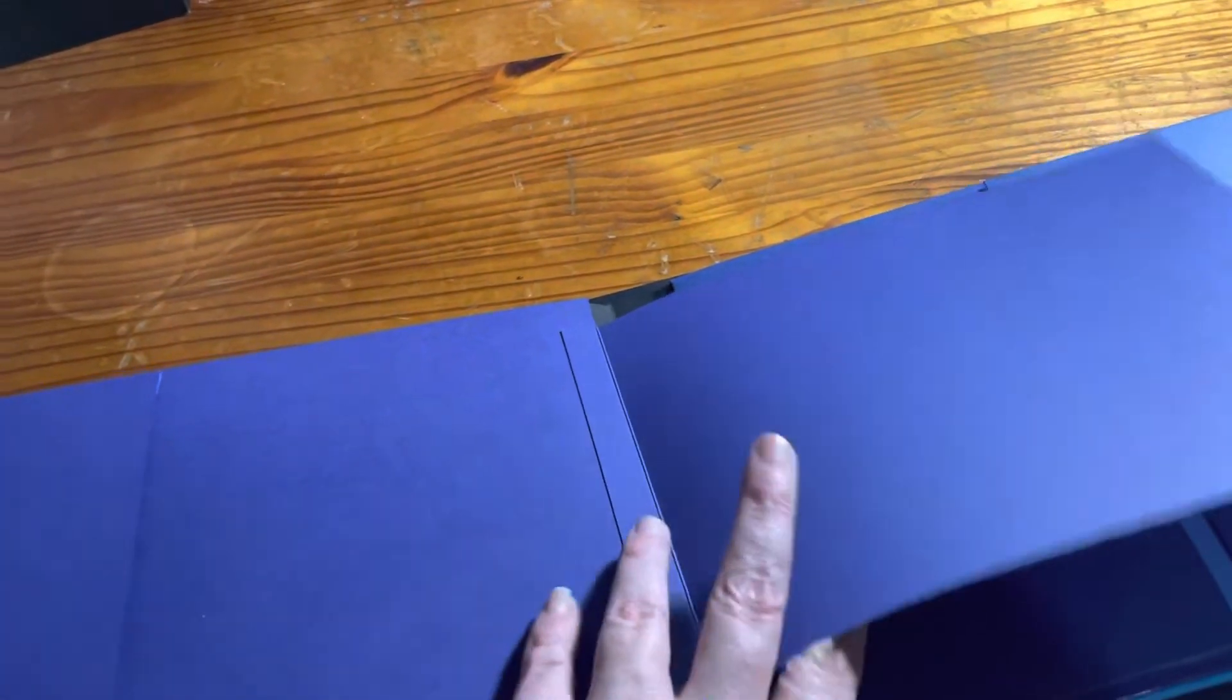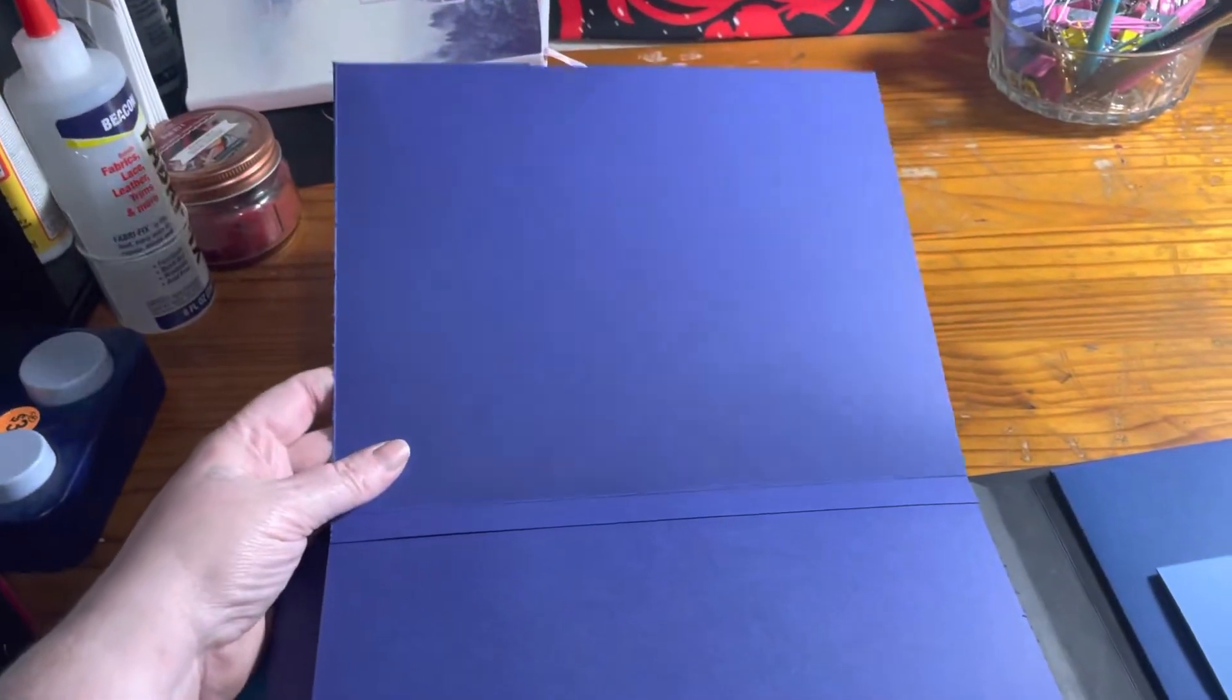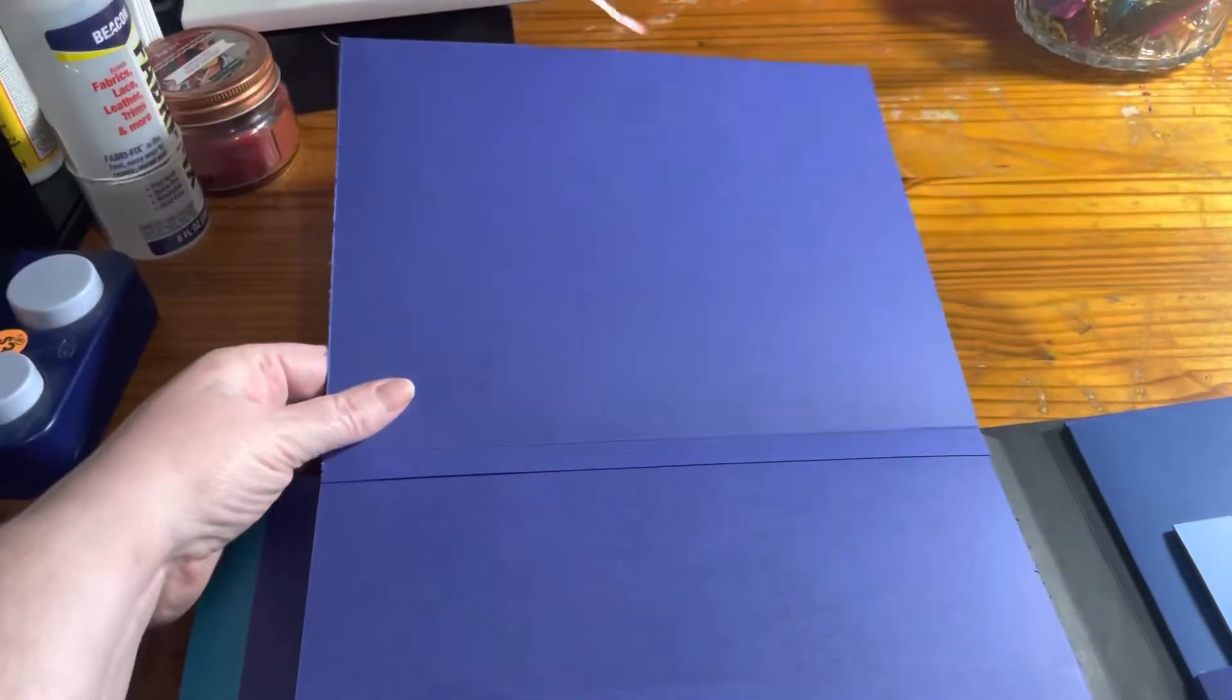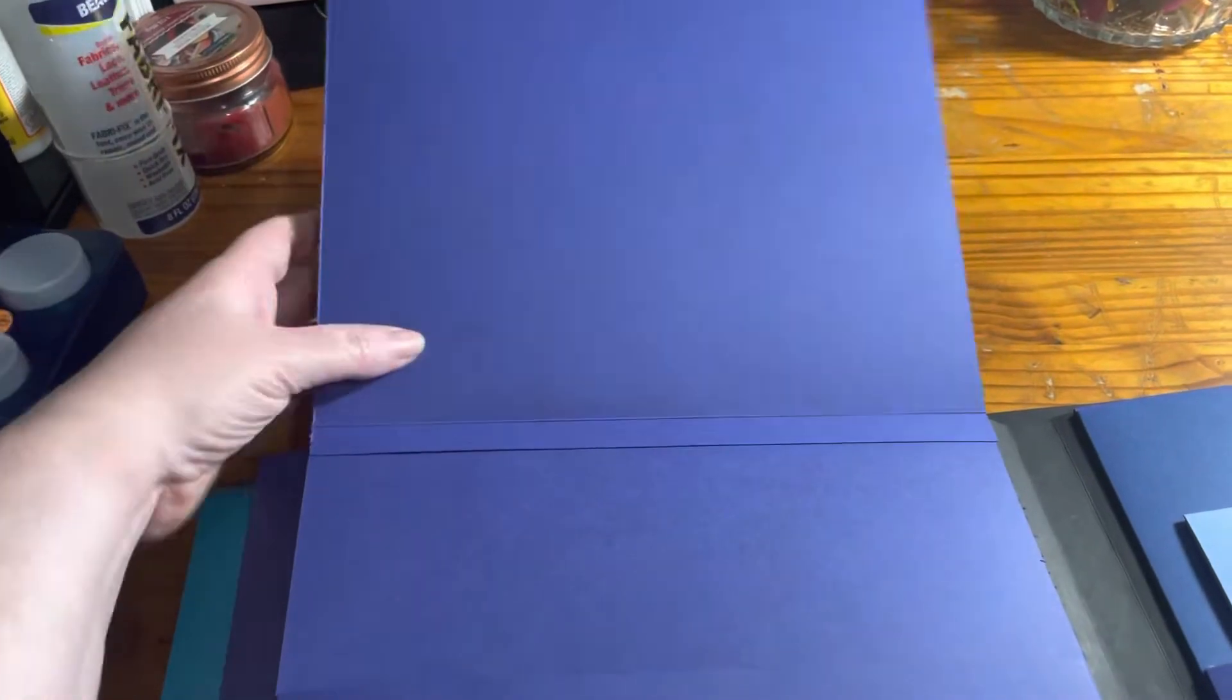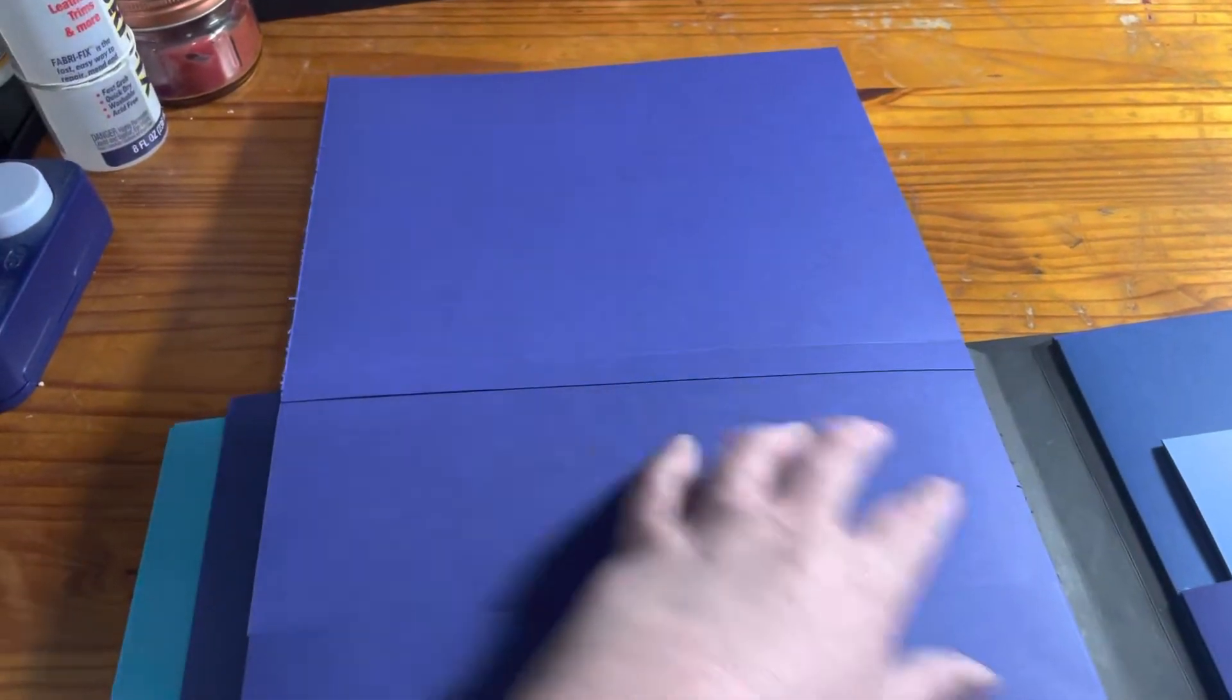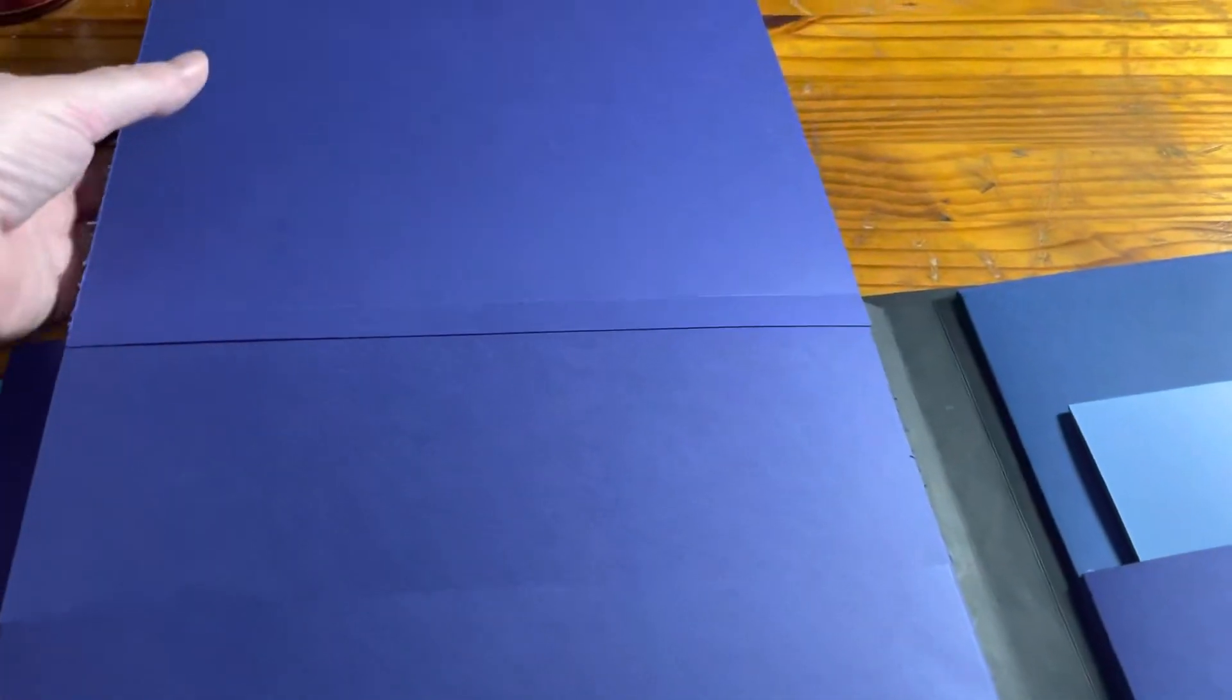And then you flip it up again, that whole piece. You have another big photo mat and then more photo space and another pocket.